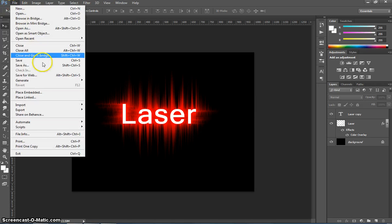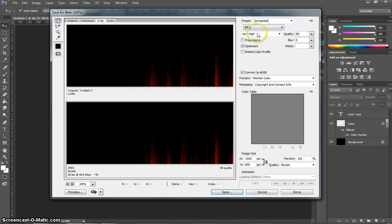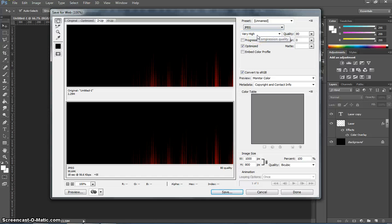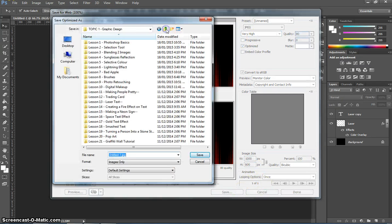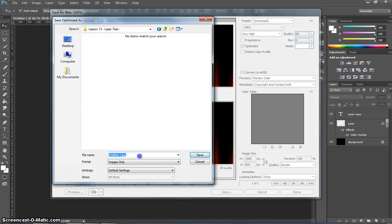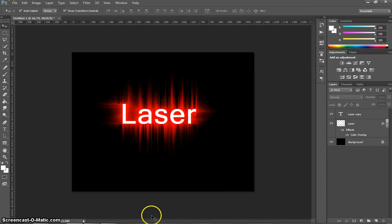When you're done, go to your file menu, save for web. Make sure you save it as a JPEG at a very high or high quality. That's it.